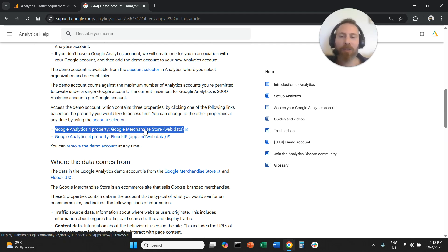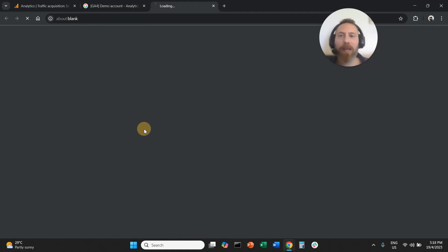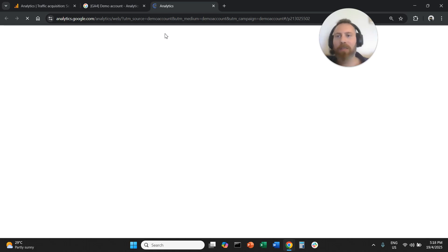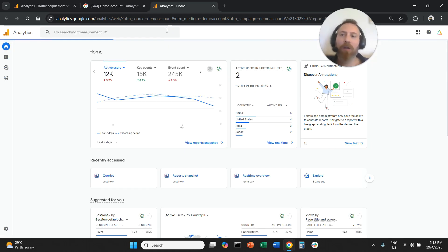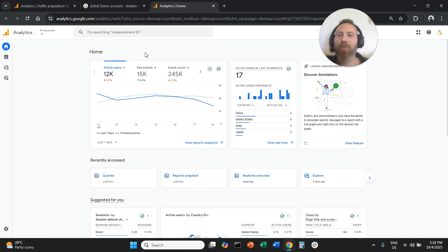So assuming that we all have a Google Analytics account, the only thing that we need to do is click on this link. The moment you click on this link, and especially if you are already logged into your Google account, you are going to land straight to the Google Analytics demo account.